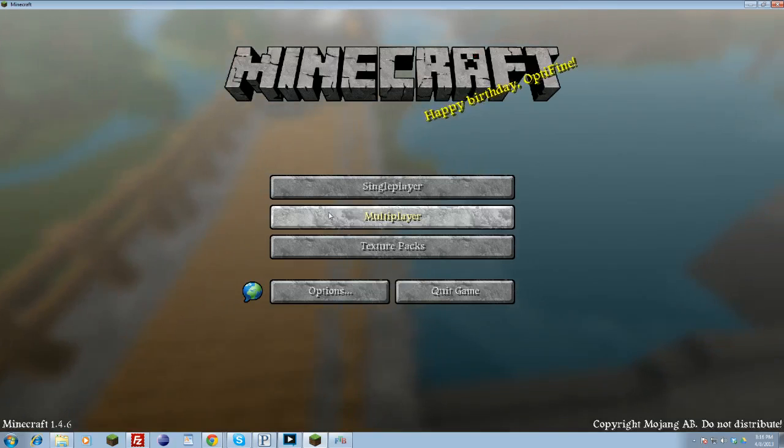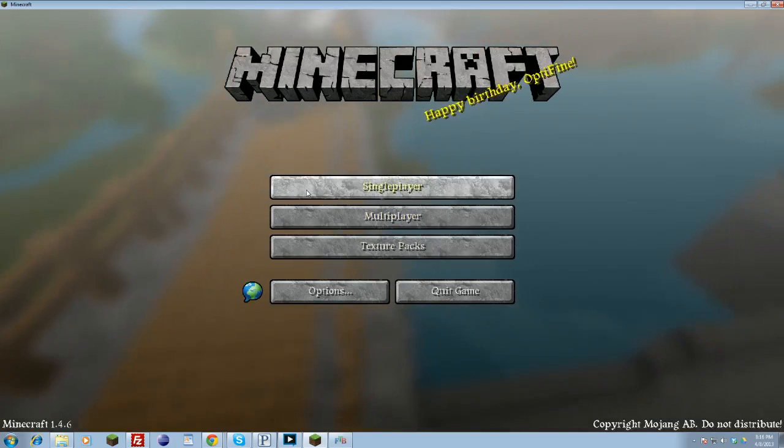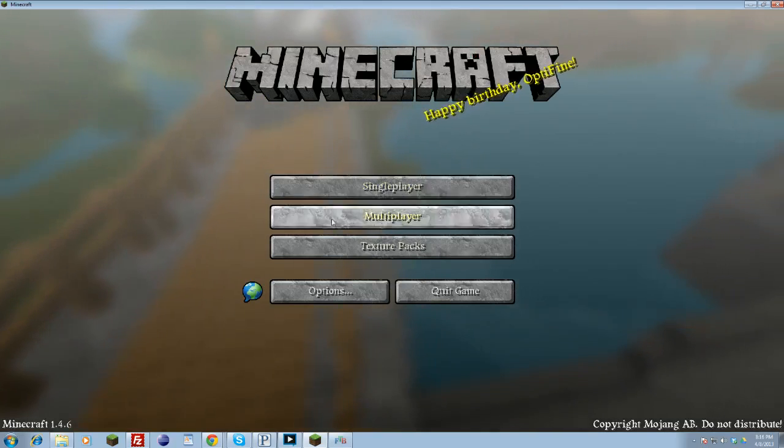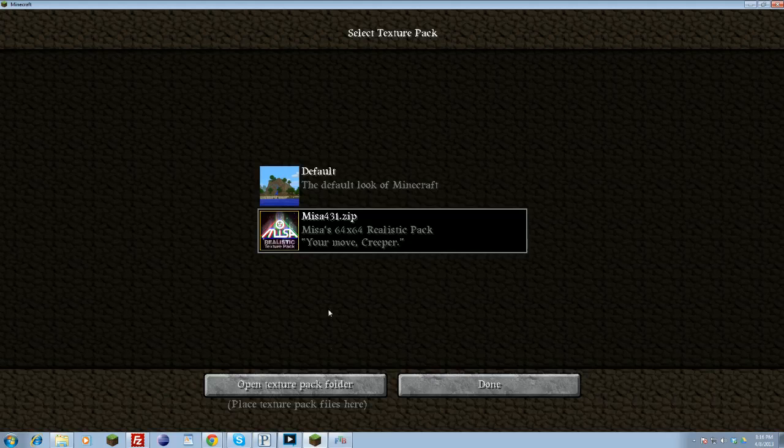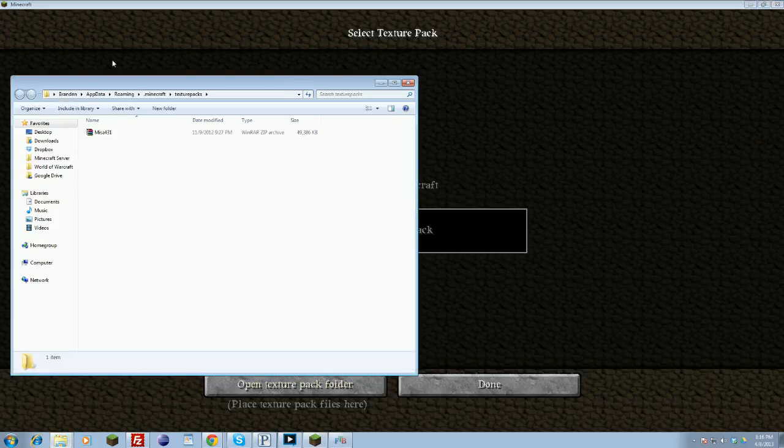If you have Optifine, all you have to do is boot in your Minecraft, click texture packs, open texture pack folder, locate your Sphax pack, probably in your downloads folder. Grab it and then copy-paste it.